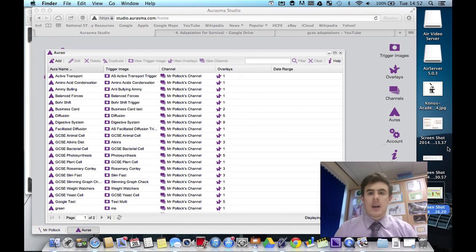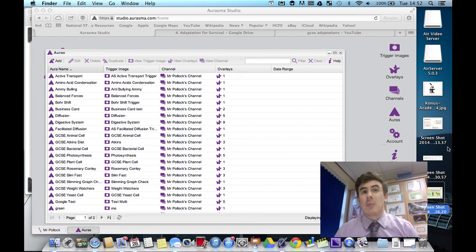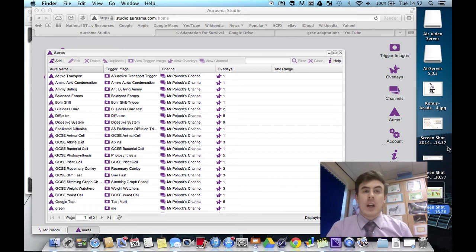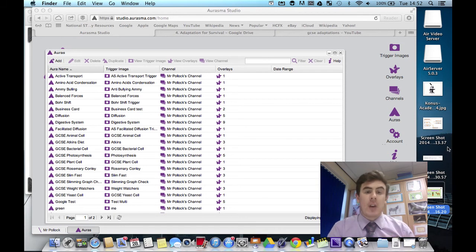It might be I really get this, or I might need a little bit more help with this, or I'm really stuck and I don't understand it at all. So green for I get it, amber for it's not too bad, and then red for I'm really stuck.